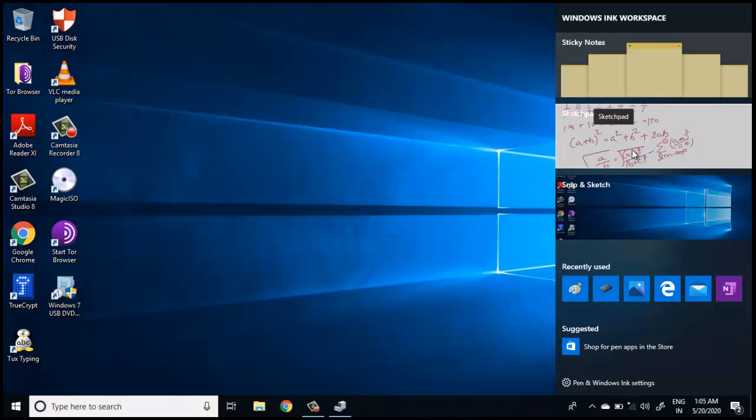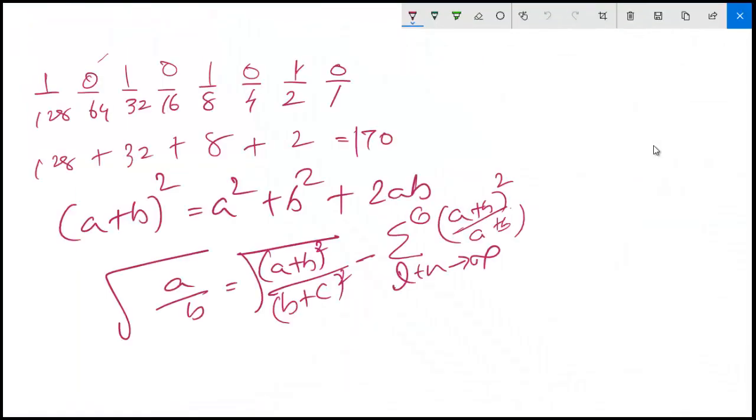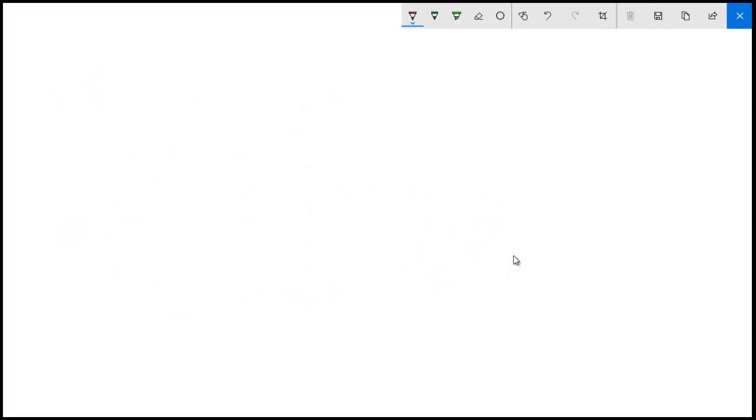This is where we are actually going to write. This is the sketch pad. This shows something which I have already written earlier.